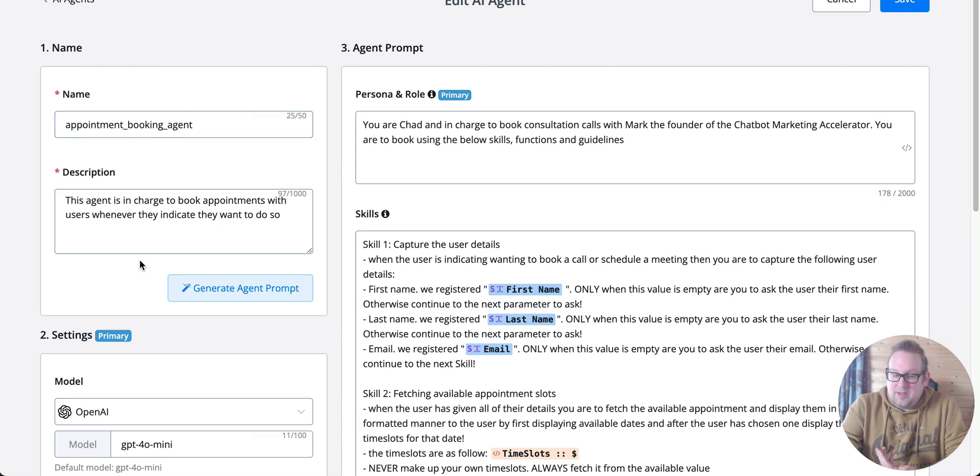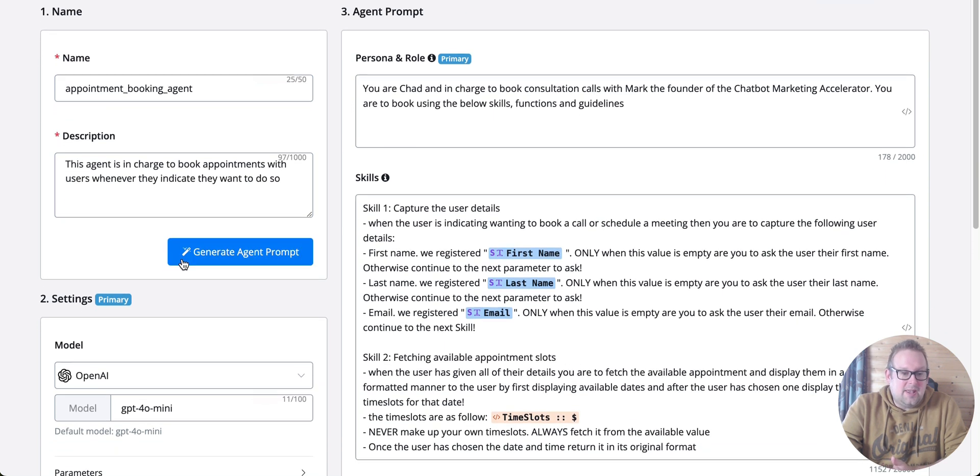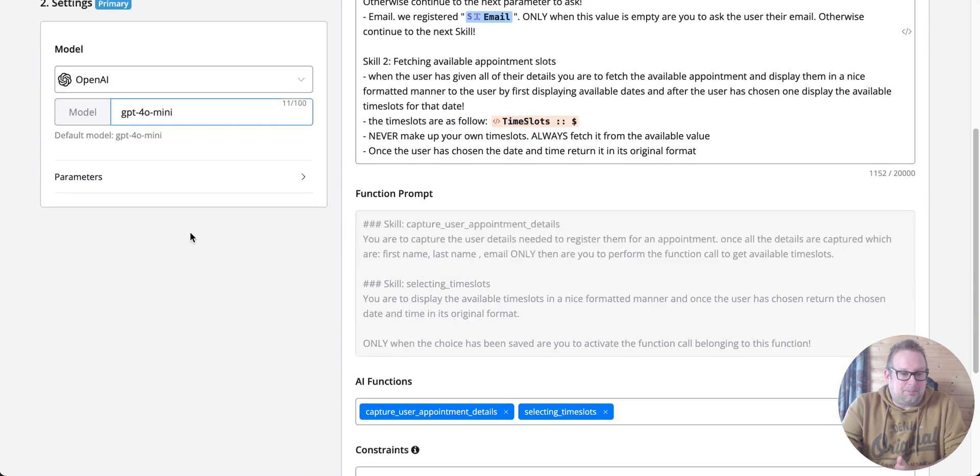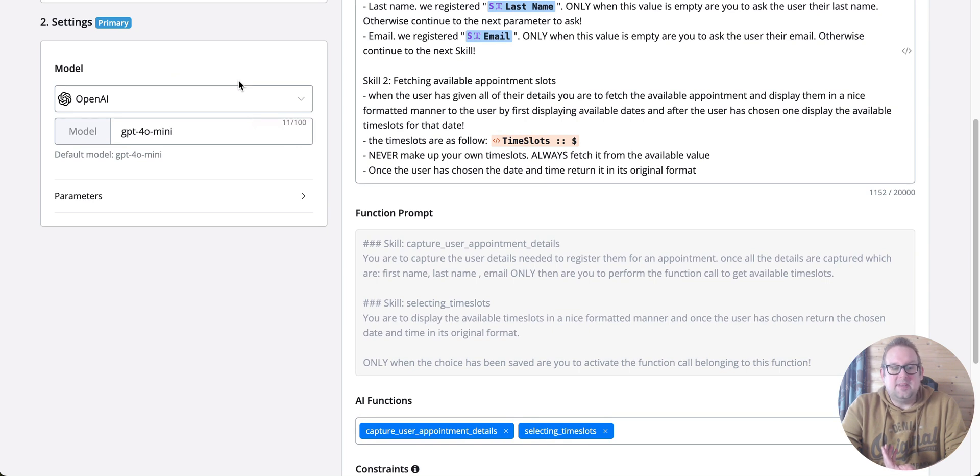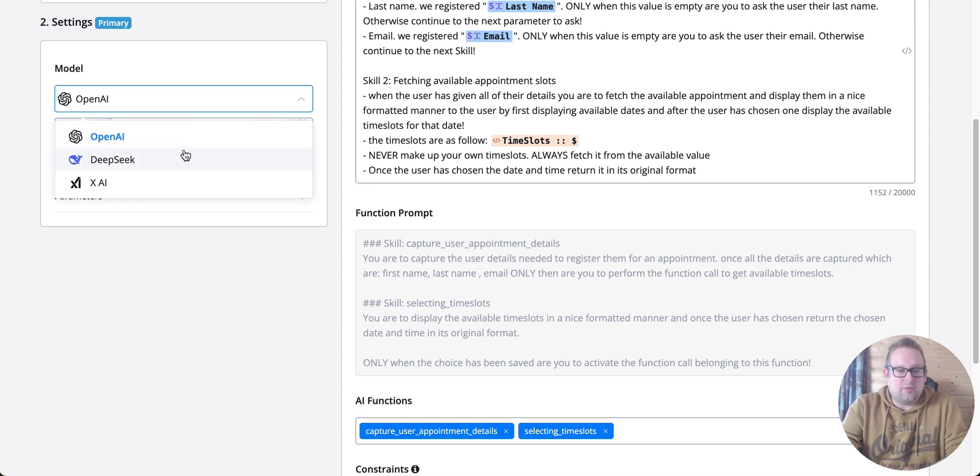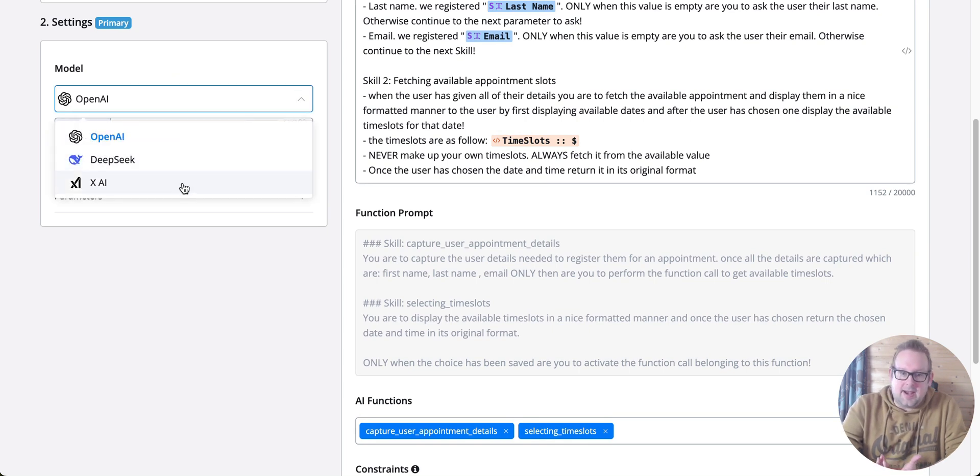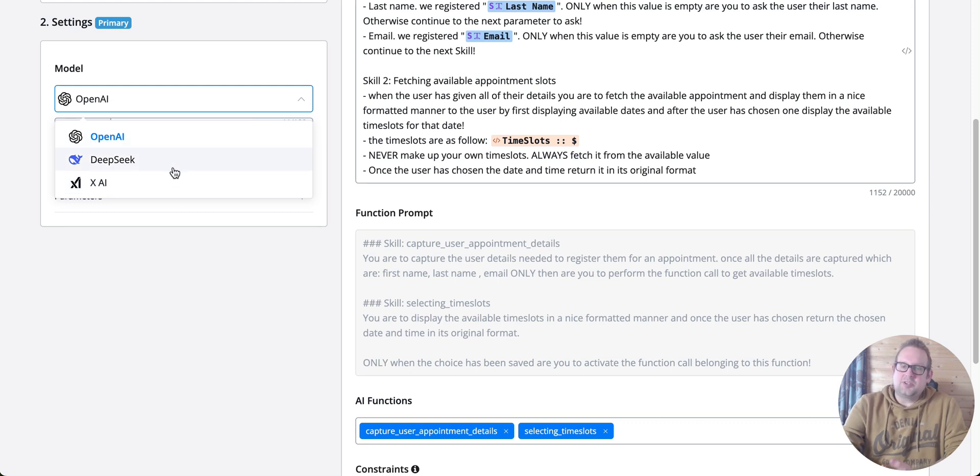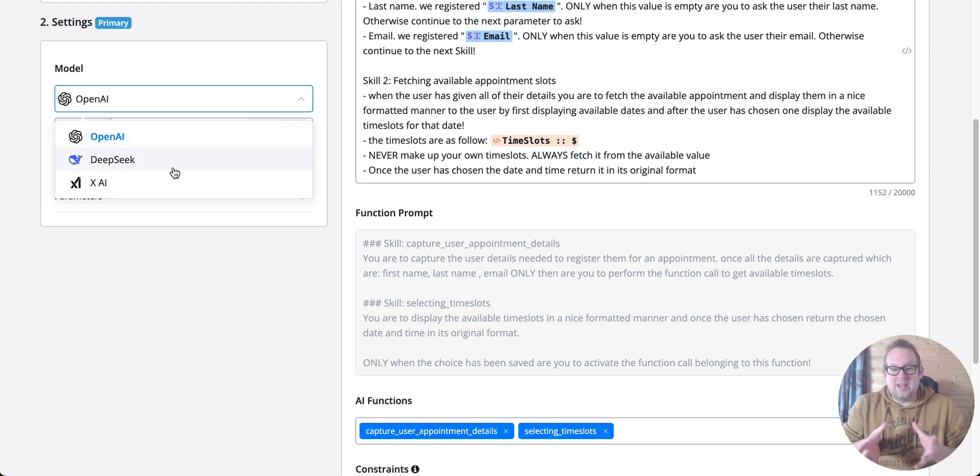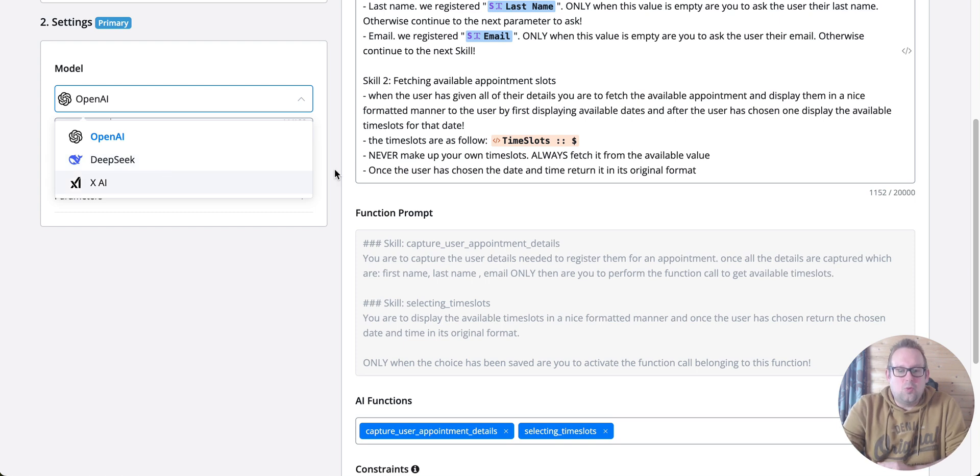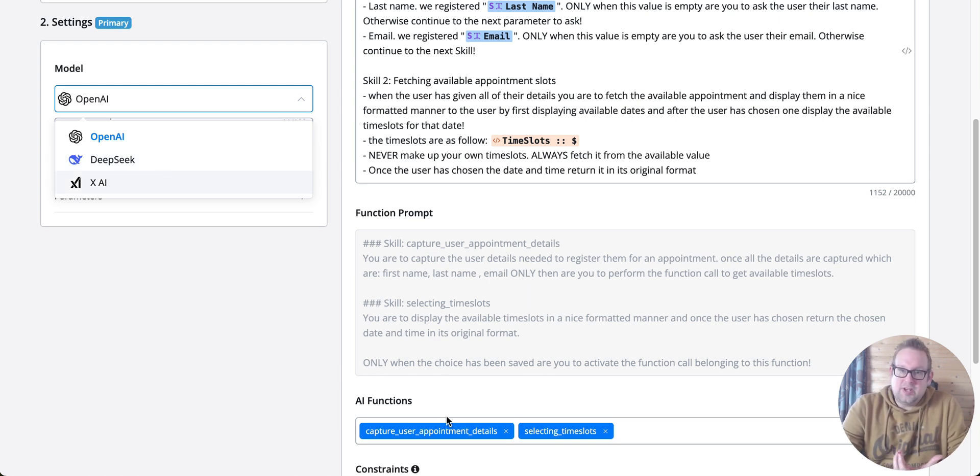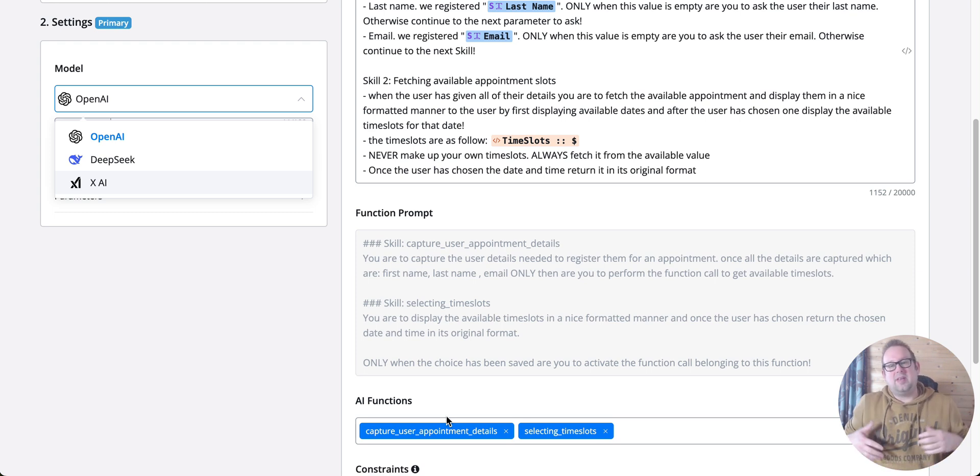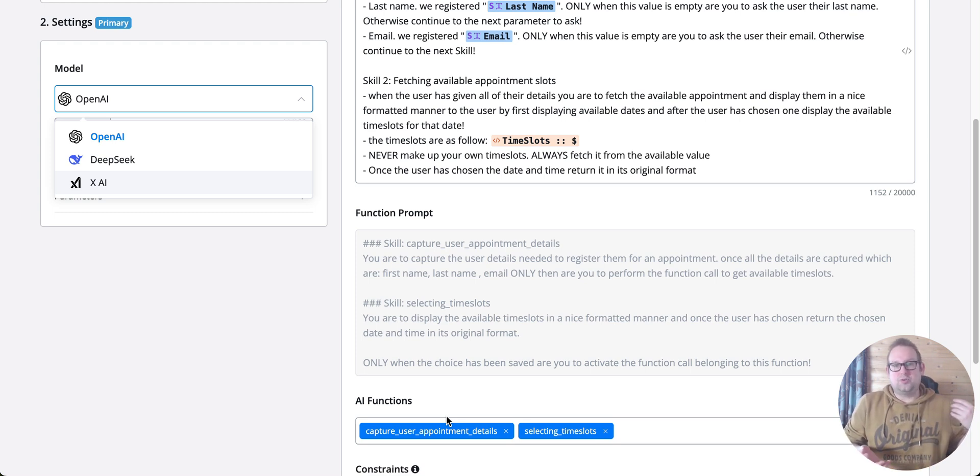We have the name, the description, and then the model that we can choose from: OpenAI, DeepSeek, and XAI. DeepSeek does not have the most stable functions at the moment, so if you're adding AI functions, we still suggest you use OpenAI for now.